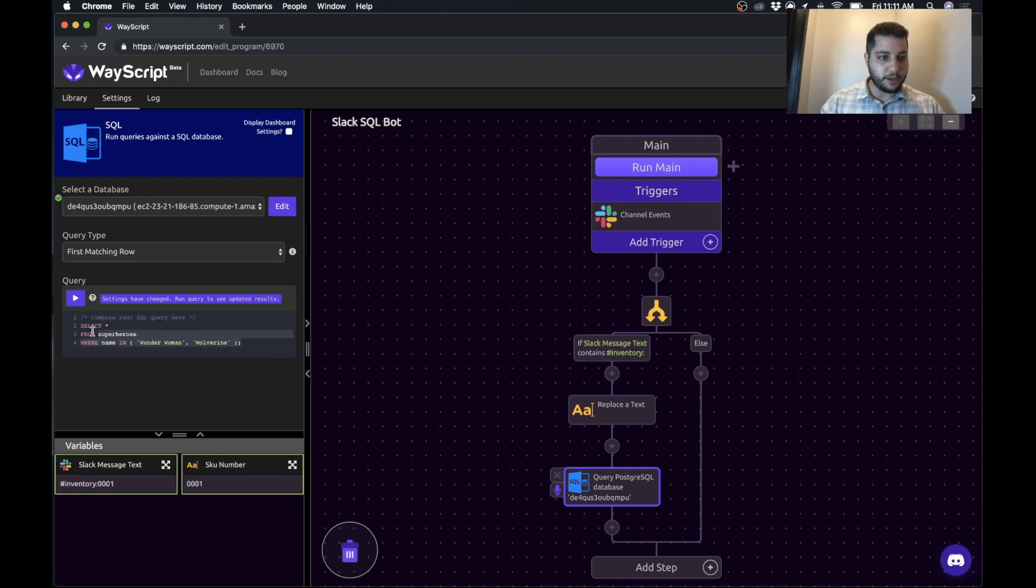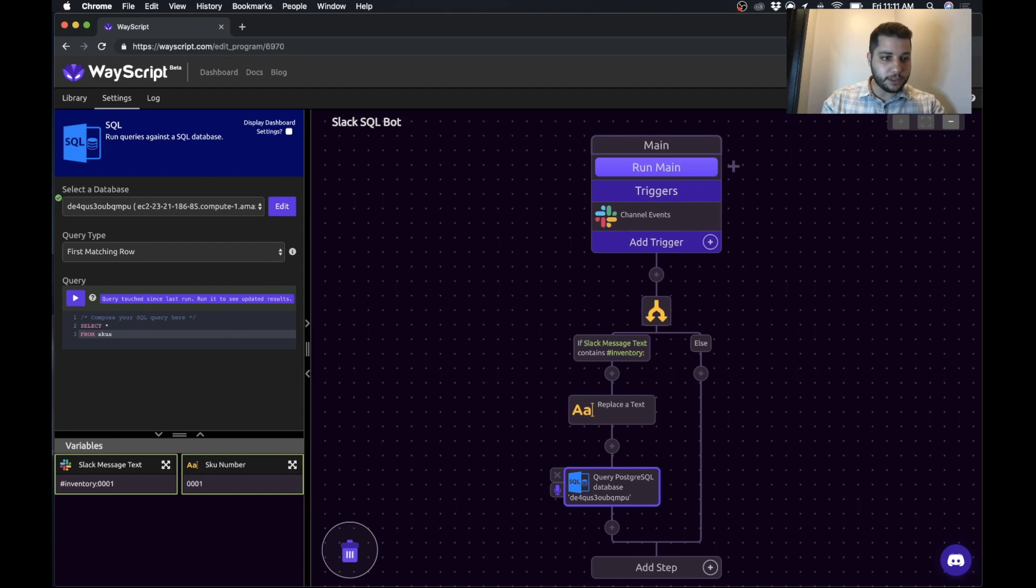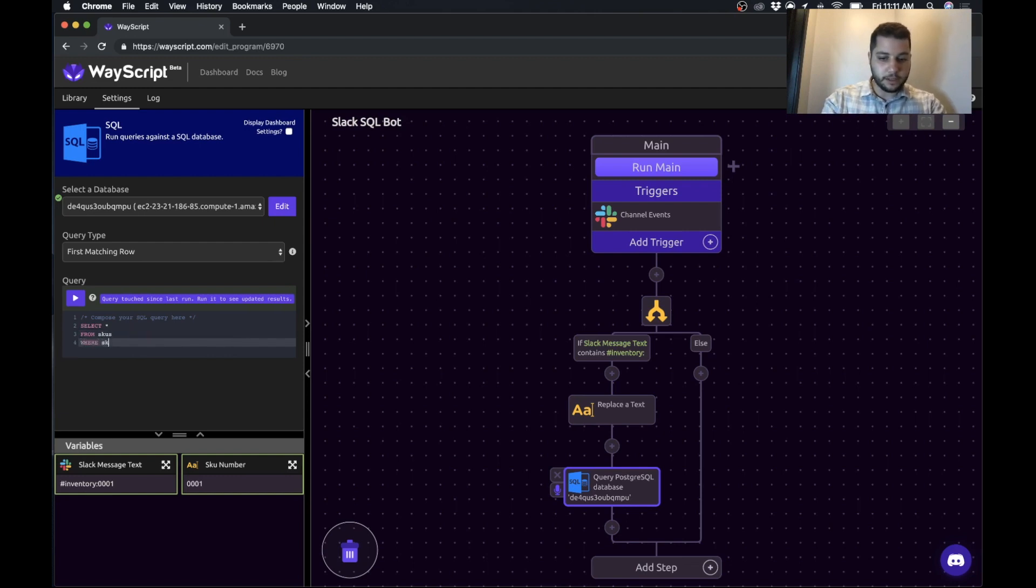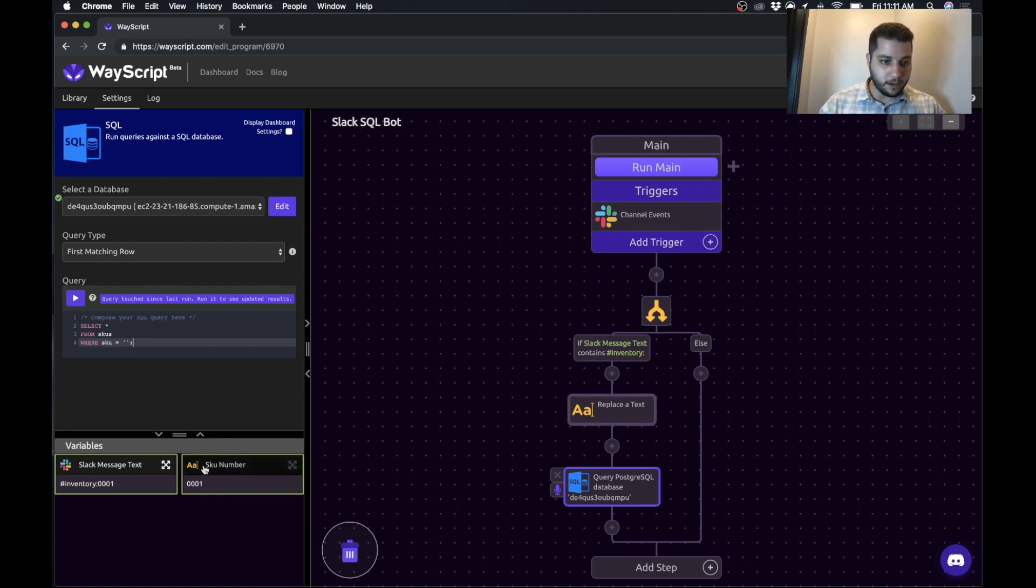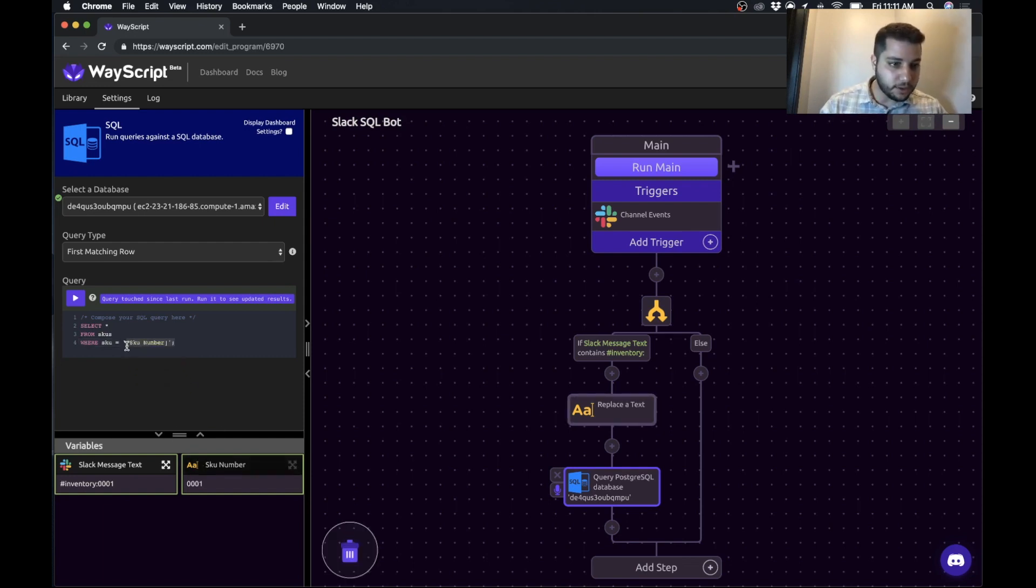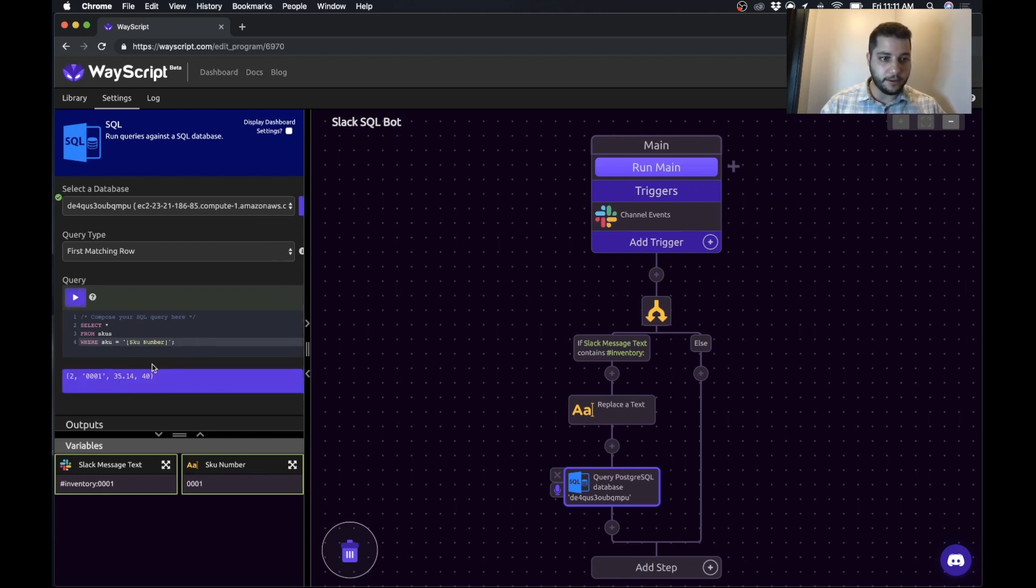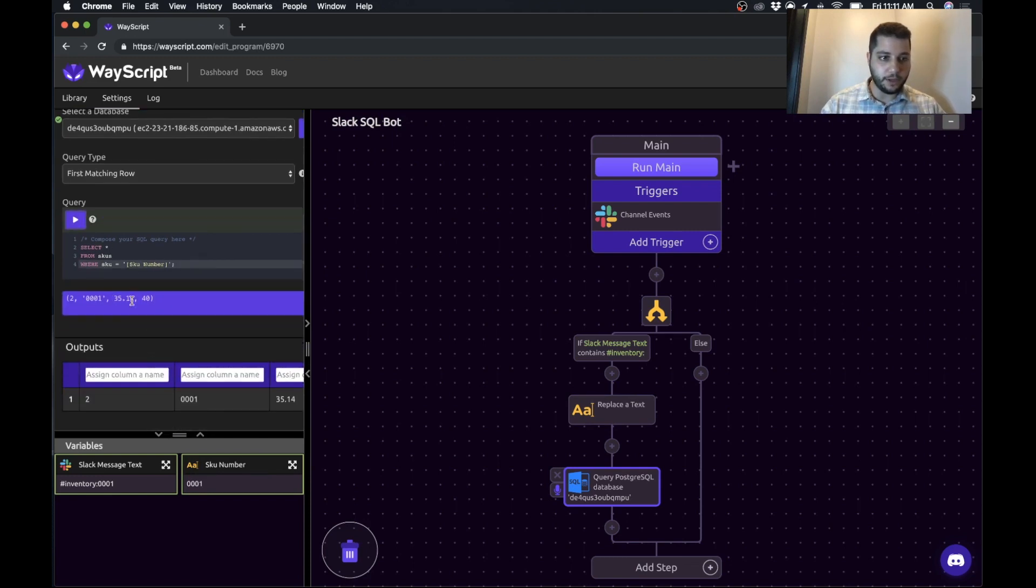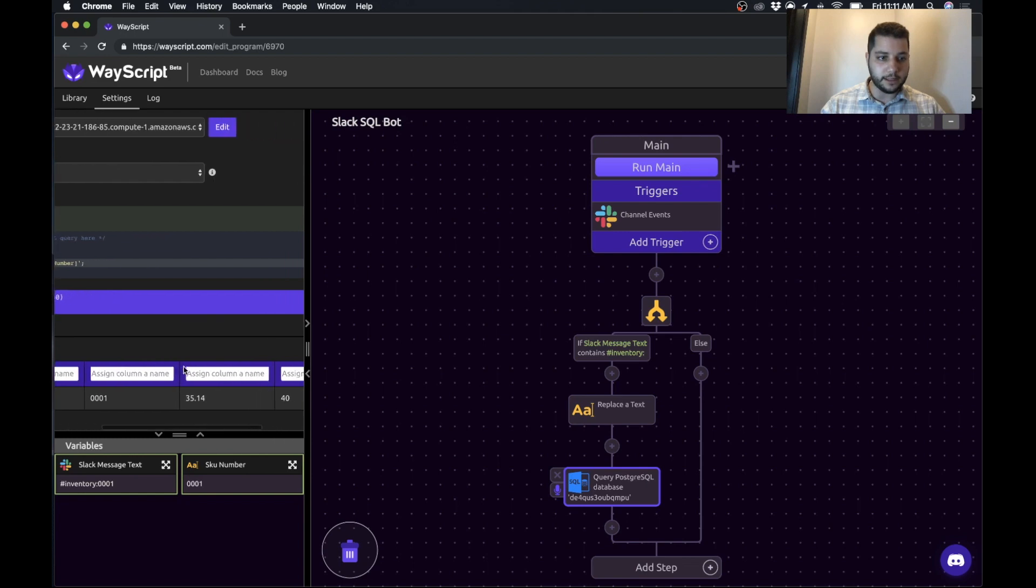And then I'm going to select all from SKUs, which is the name of my table, where SKU equals. And we will stick the SKU number in there. So I'll press play. And you can see that it's returned the result of that SKU.